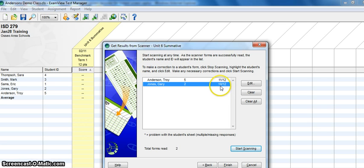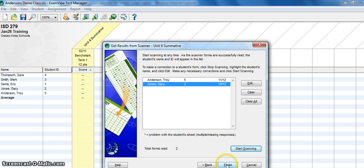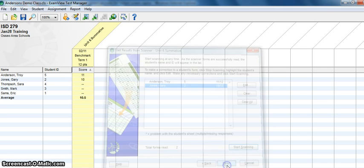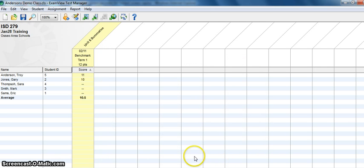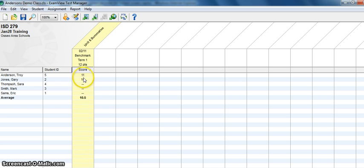So once that's done, all your students would show up here on the list and you can click Finish. It will bring you back to your main screen here and you can take just a quick glance and see how each kid did with their overall score.